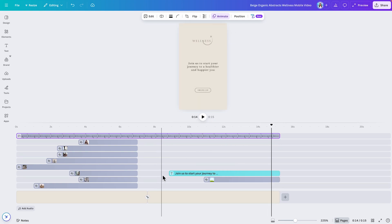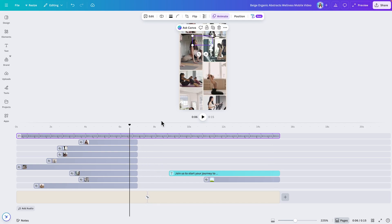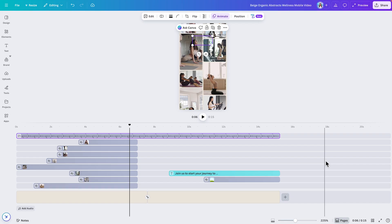If you remember, before we had to take the same element, copy and paste it on all the pages present on your video. So in my case, I was really looking forward to this feature. Let me know if you also struggled with this when editing videos in Canva.